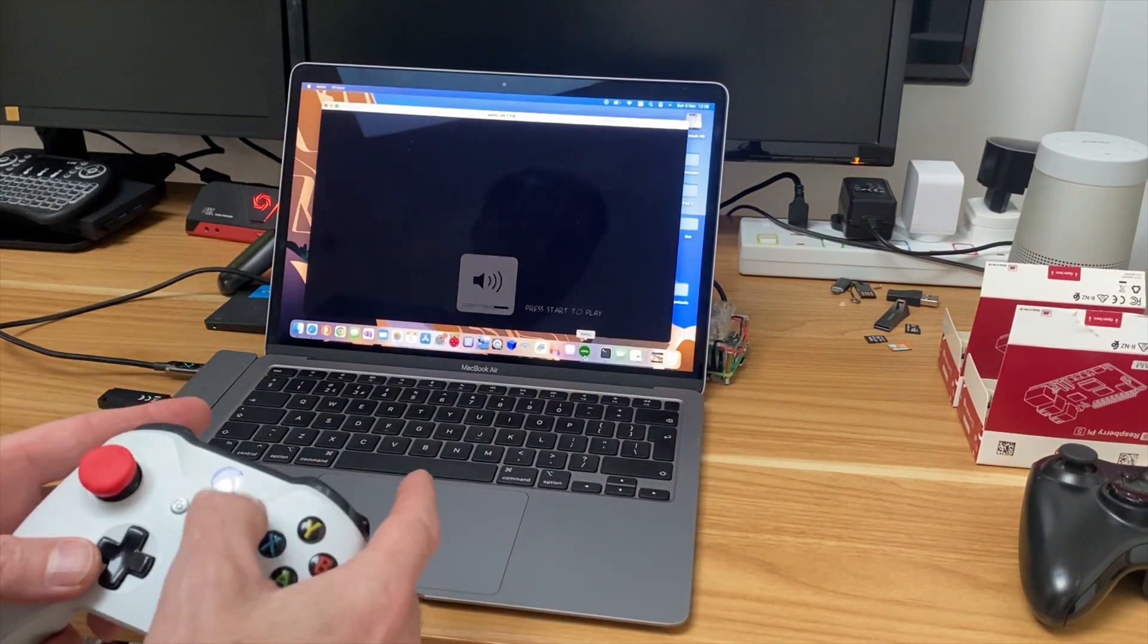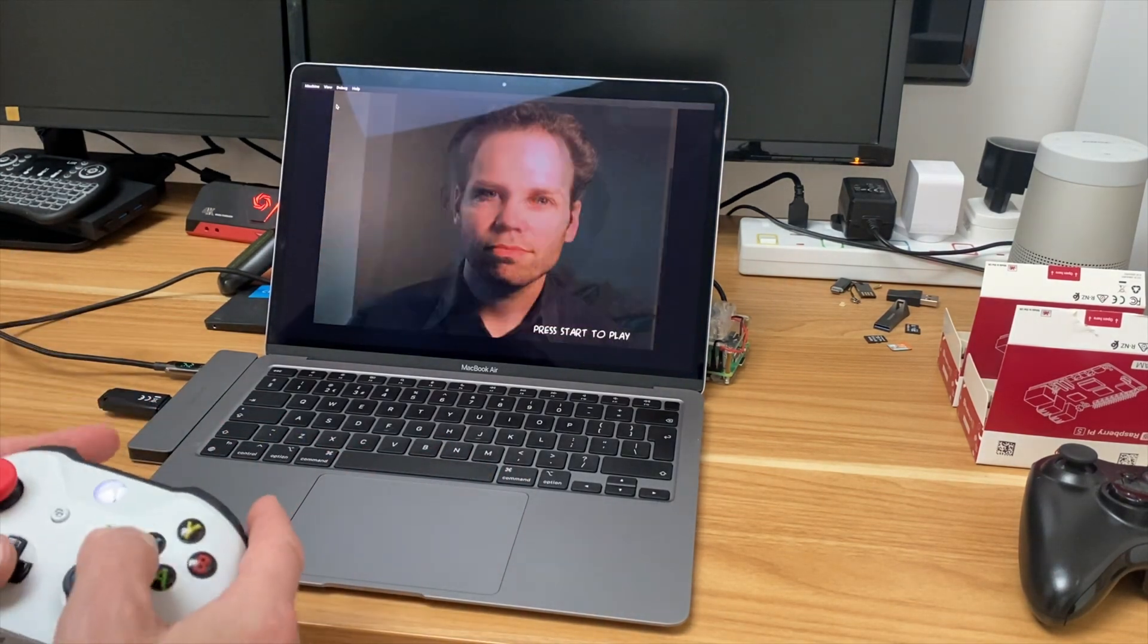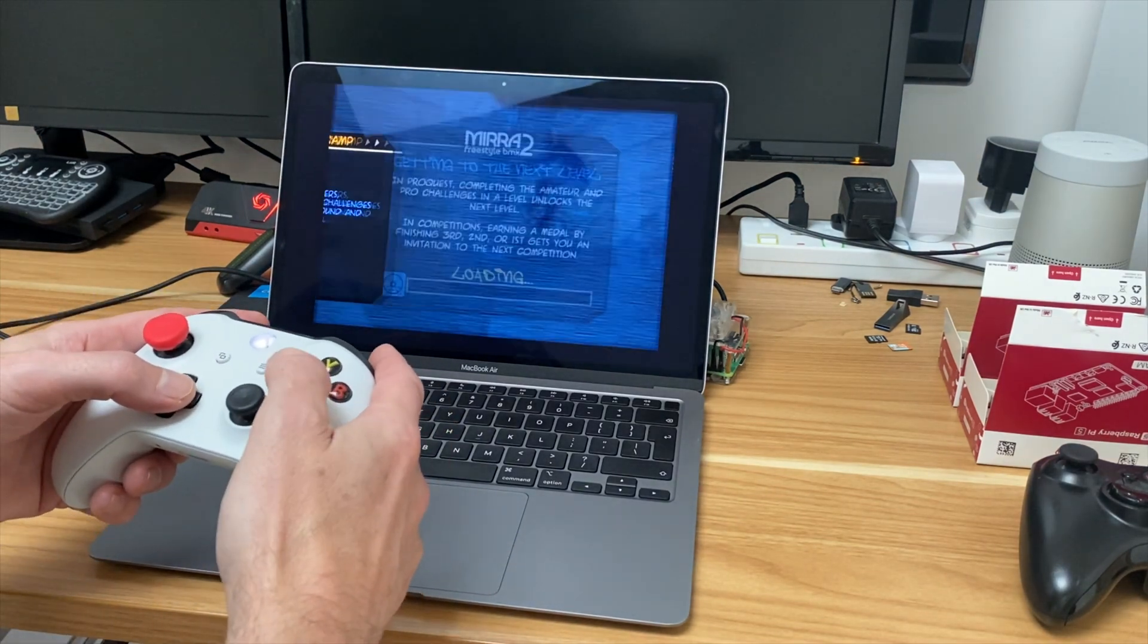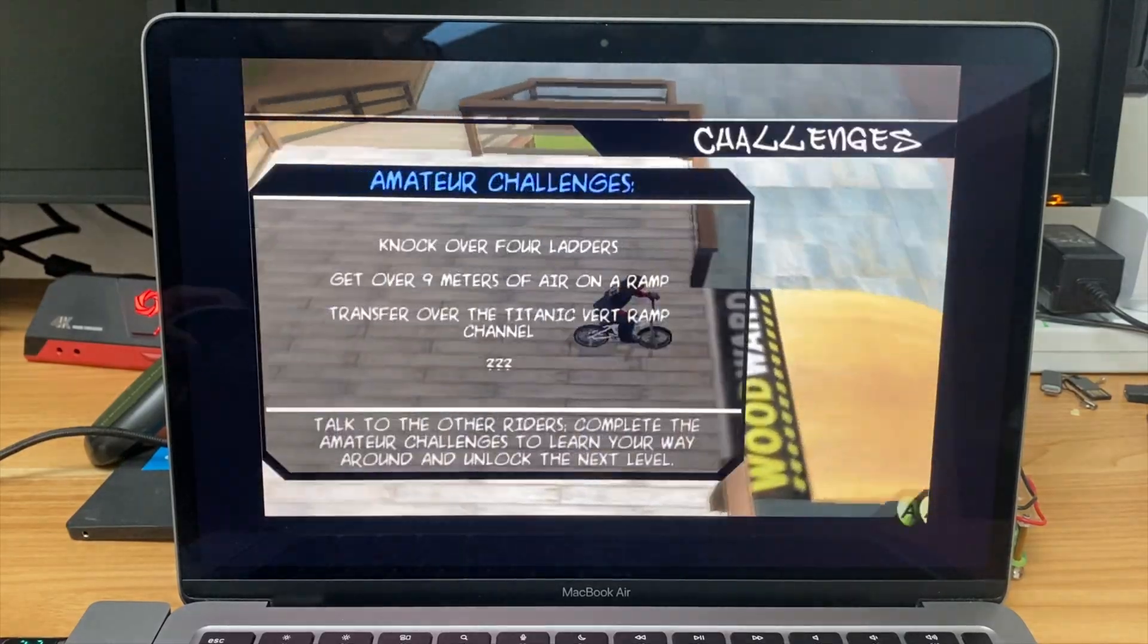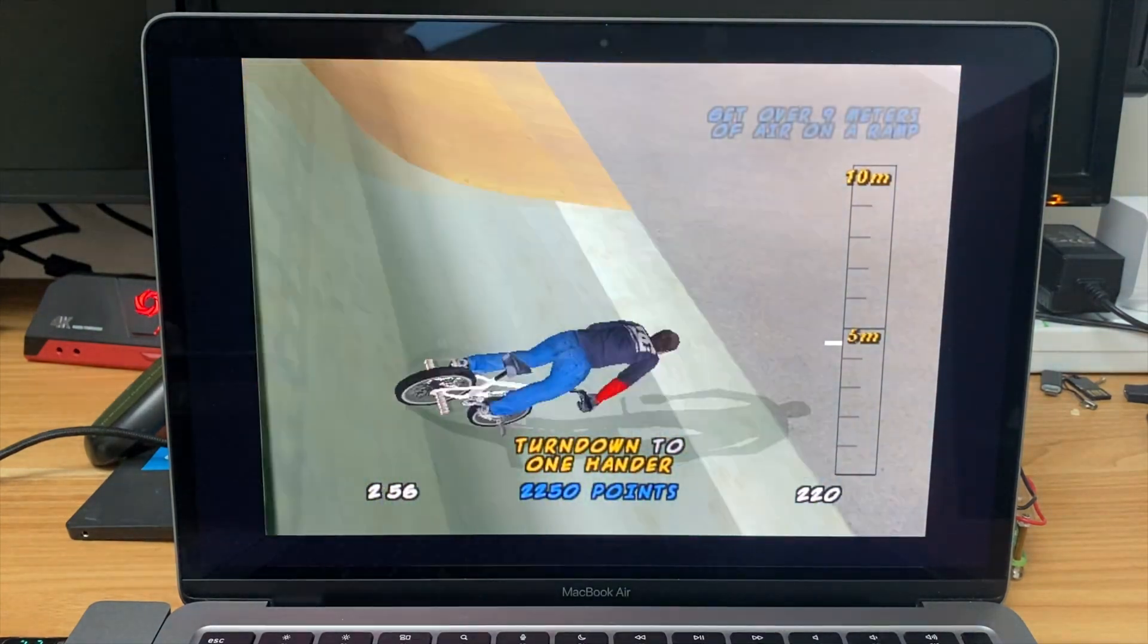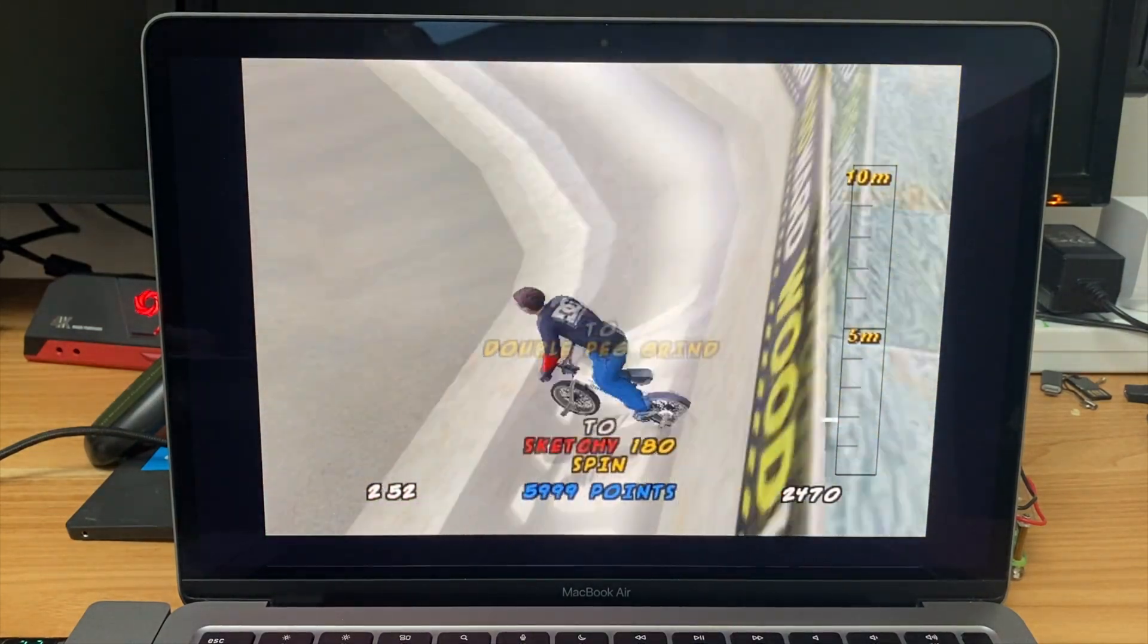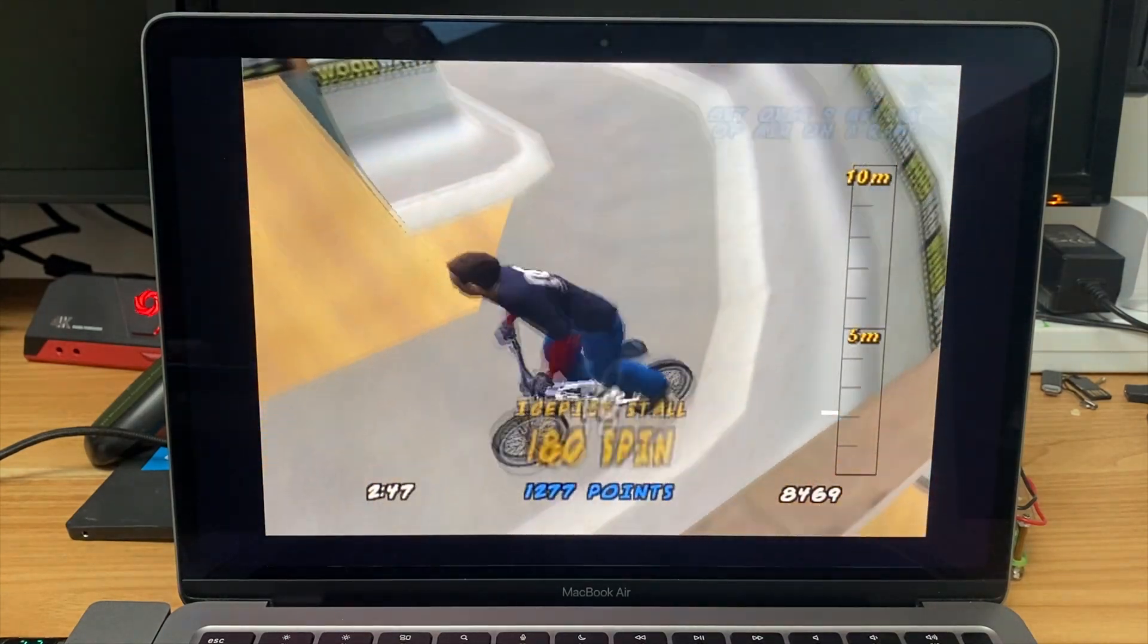And this is Dave Mirra Freestyle BMX. No surprise for me to be trying this on another system. And this doesn't run at full speed, but it runs pretty well. It's playable. I'll get a bit closer. And we do have some glitches as well. But just to show it running. There you go. So I actually quite like it. It's a bit slower because it makes it a bit more usable for some of the tricks and things.